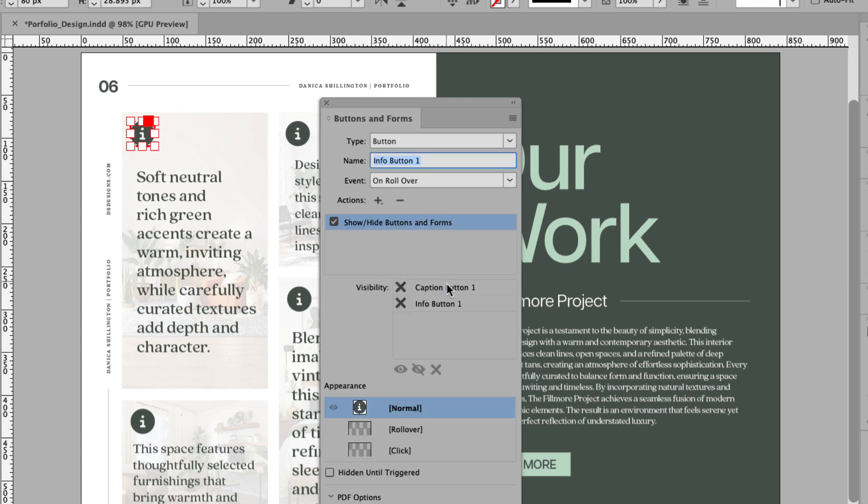And you can see in the visibility section, I have the option of showing caption button one when a user or viewer hovers over that icon. We'll leave the info button one visibility on ignore, which means it'll be ignored. We don't want to show or hide the info icons.